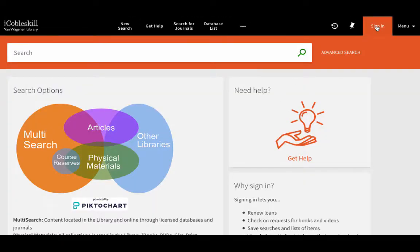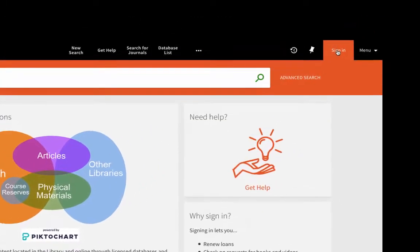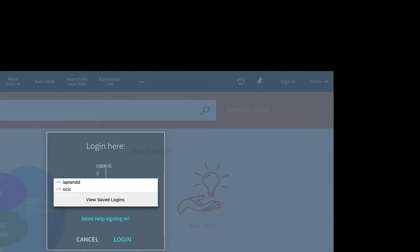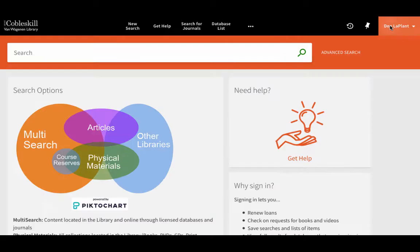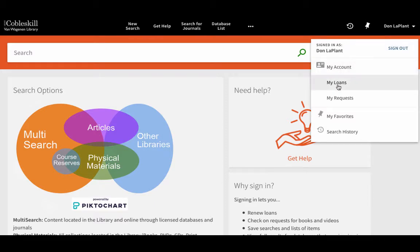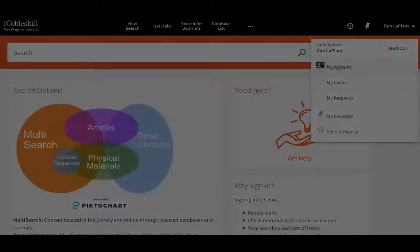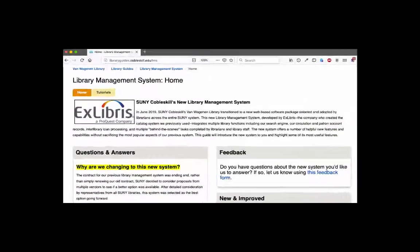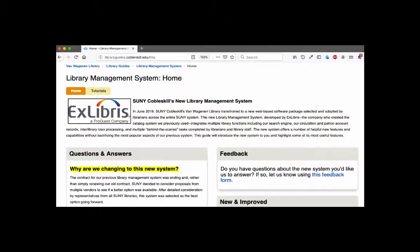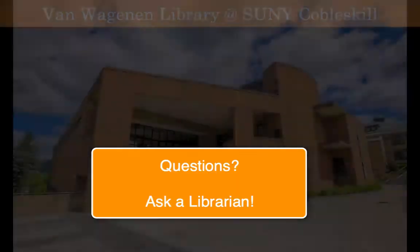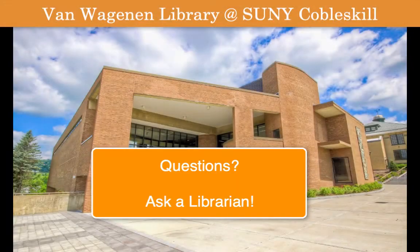And finally, signing in provides access to your account history and circulation record, lets you renew books, and lets you save searches or records to return to later on. You can learn more about that and many other new features in the tutorials on our guide or by asking a librarian for help.